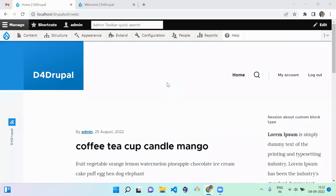Hello everyone, welcome to the D4 Drupal channel. In the previous video we saw how to create a custom block type, how to create a block under that custom block type, and how to assign that block to a region. In this video we are going to see how to move configuration from one environment to another manually, not by any Drush command or anything else.